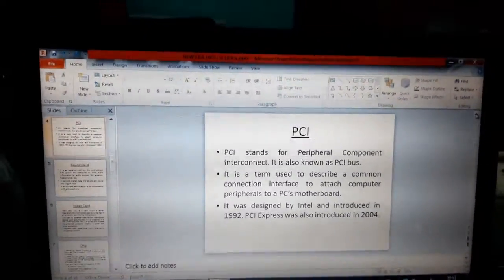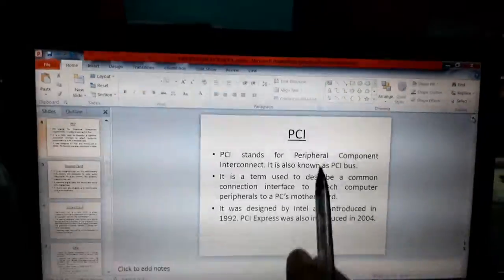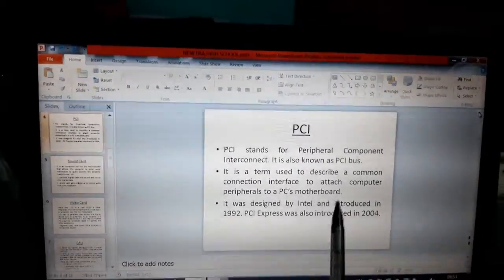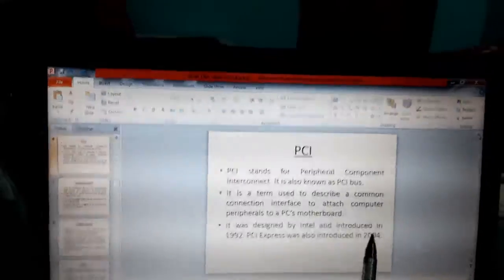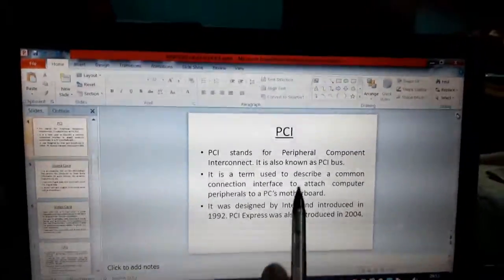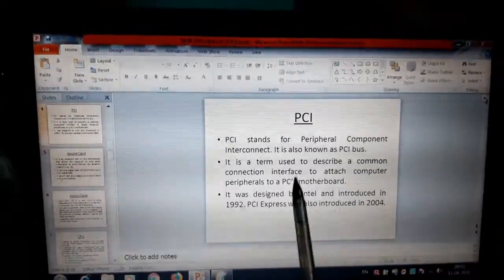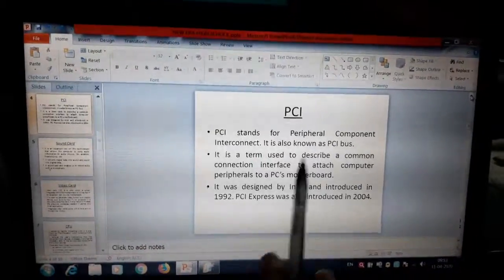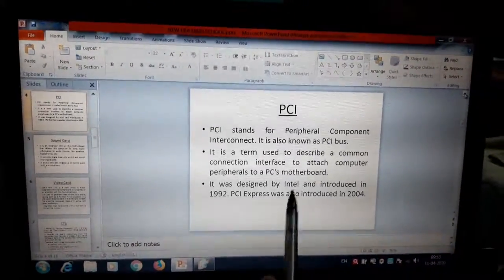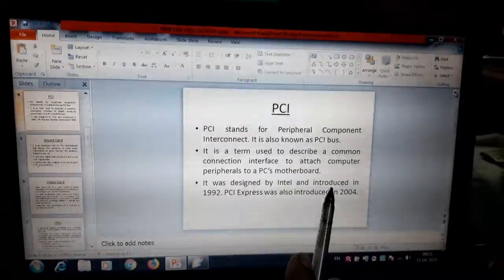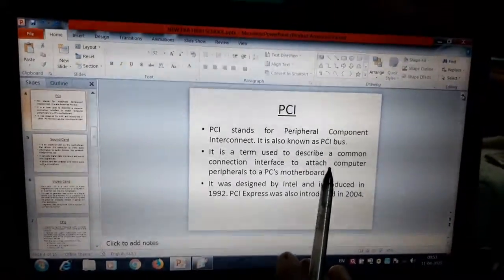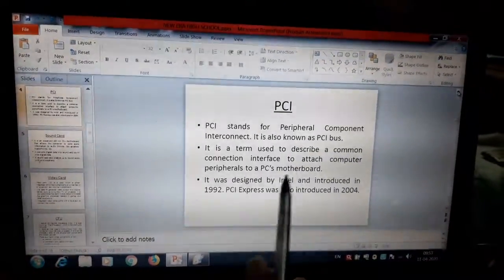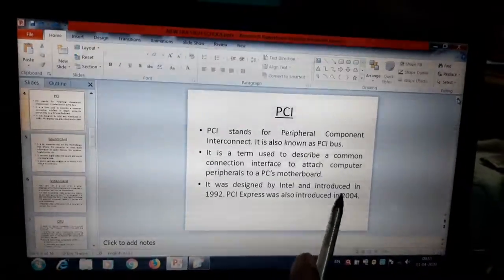Now let us start with PCI. What is PCI? PCI stands for Peripheral Component Interconnect. It is also known as PCI bus. It is a term used to describe a common connection interface to attach computer peripherals to a PC motherboard. Computer peripherals means input devices, output devices, storage devices. These are called peripherals.